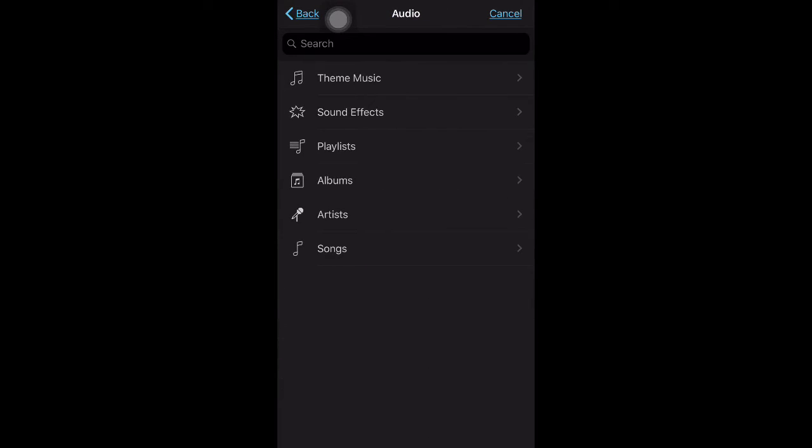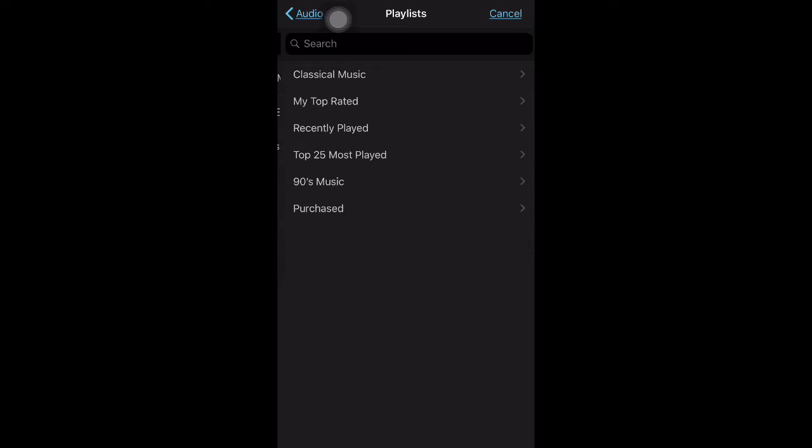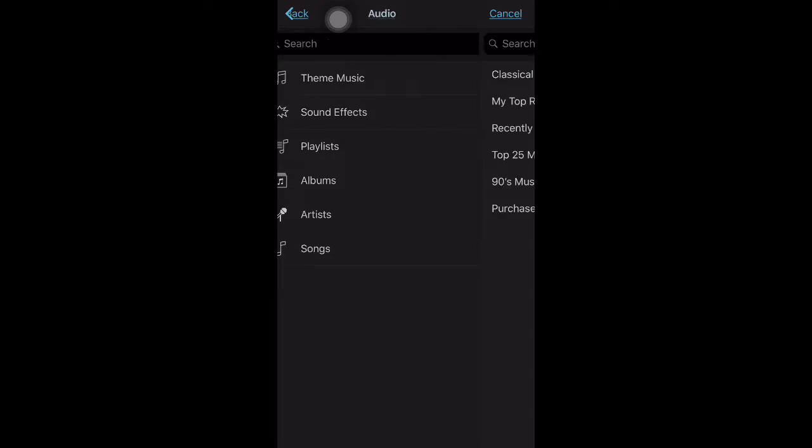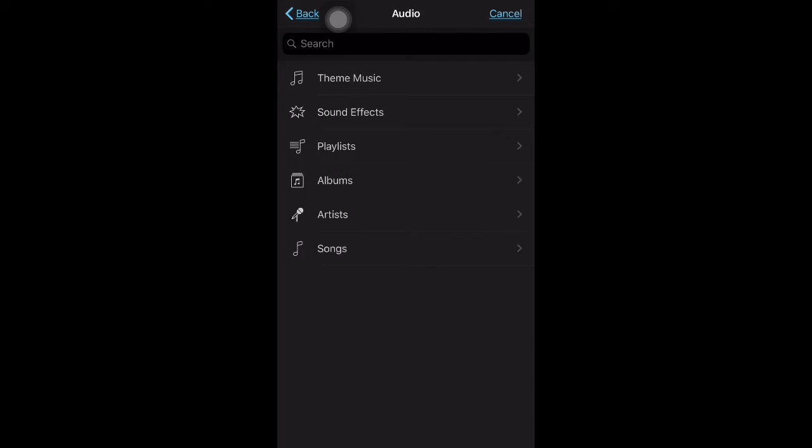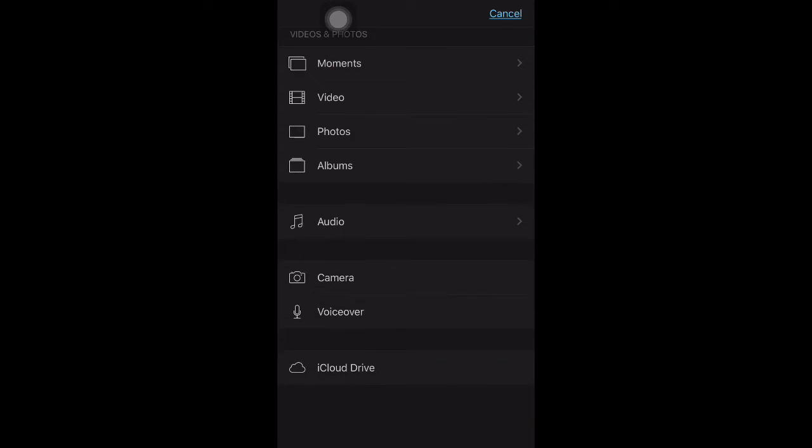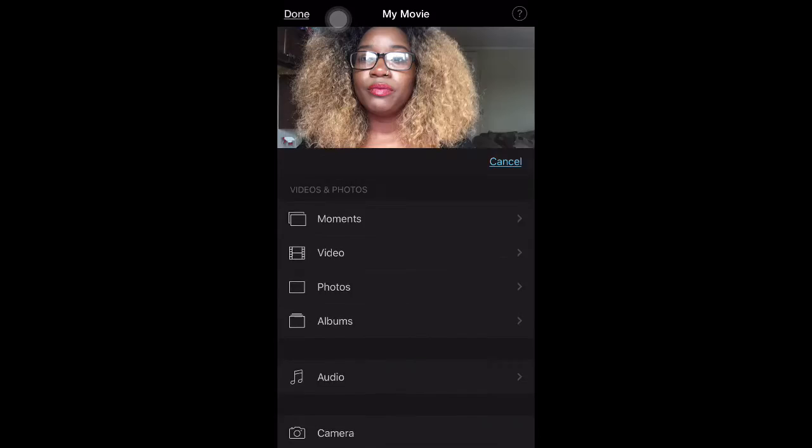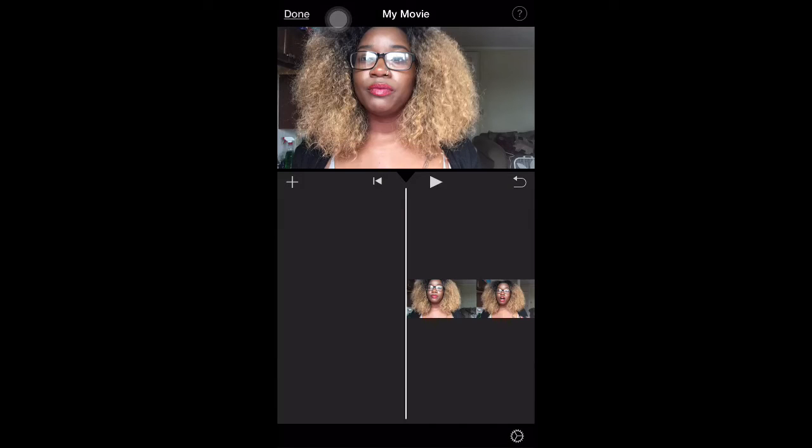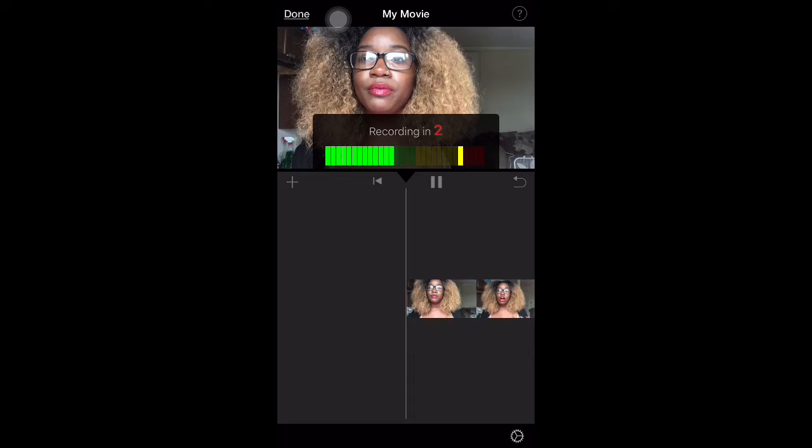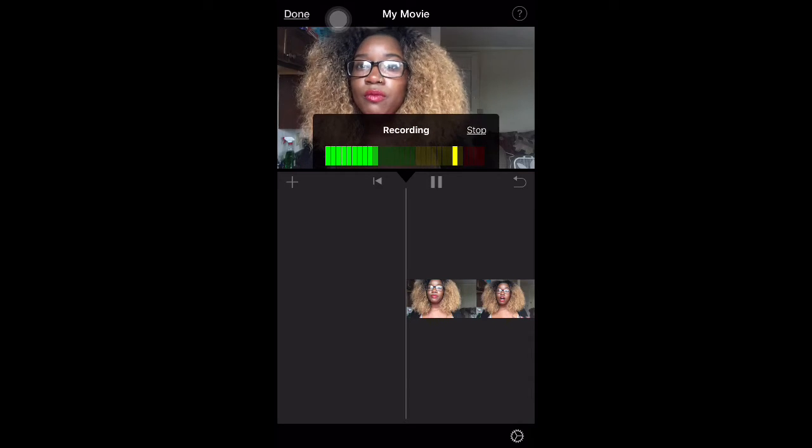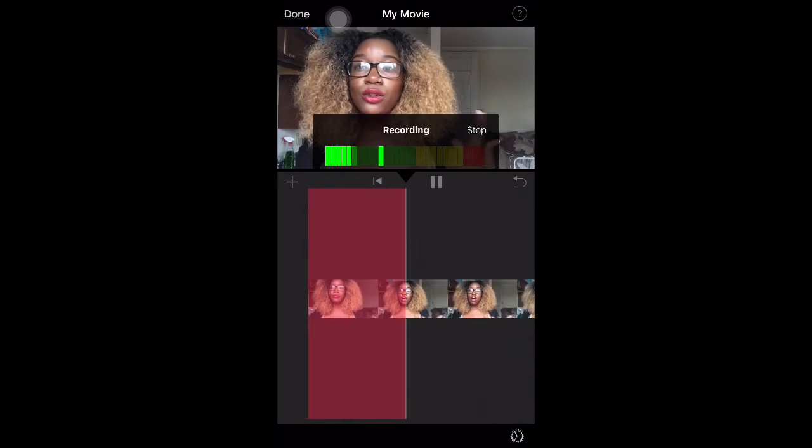You could add audio as well: theme music, sound effects. You can have a playlist with your favorite songs that you want to use as your background noise. Just don't get copyrighted or whatever. I don't have any songs right now because I don't have Apple Music on my phone right now.